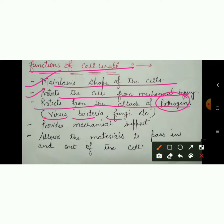Any virus, bacteria or fungus that can cause disease — the cell wall protects the cell from such pathogens that can cause disease. It will save the cell from them.